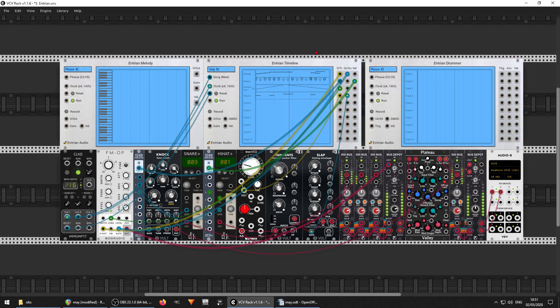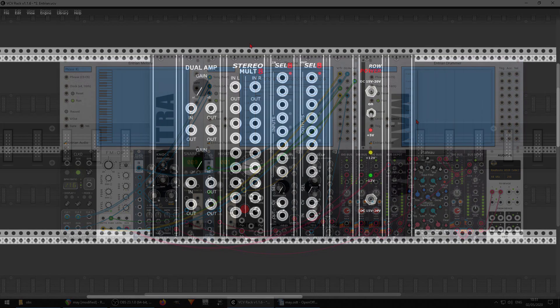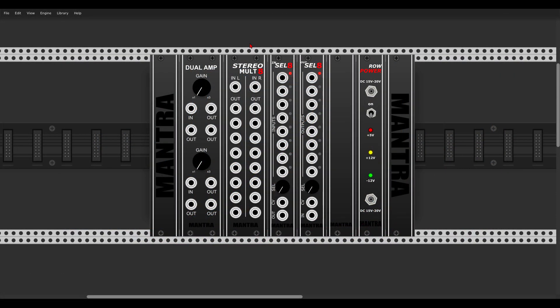Go check out Entrian. Here we have a new developer, Mantra, with a few interesting modules. First, a dual amplifier for amplifying signals. Then a mult, a stereo mult, and two selectors — one with eight inputs and one output, another with eight outputs and one input — plus a few interesting blank panels.